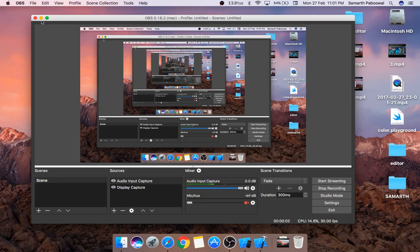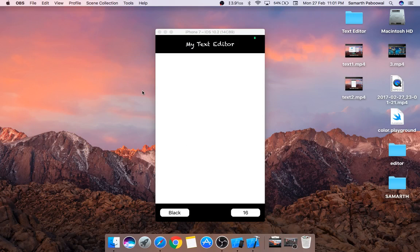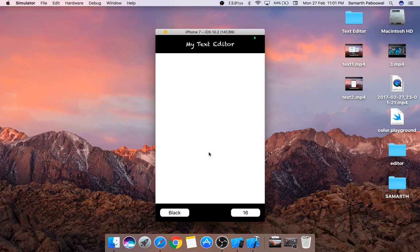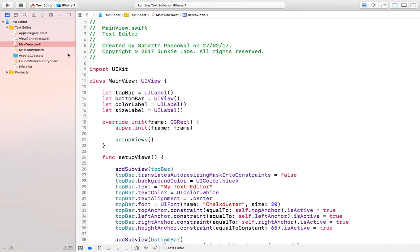Hello everyone and welcome back. In the last video we created the bottom bar which consists of two different labels: the first one for color and the second one for size. In this video we are going to create our text editor in the middle where we can write text, and on the left we are going to show some line numbers. So without wasting any time, let's write some code.